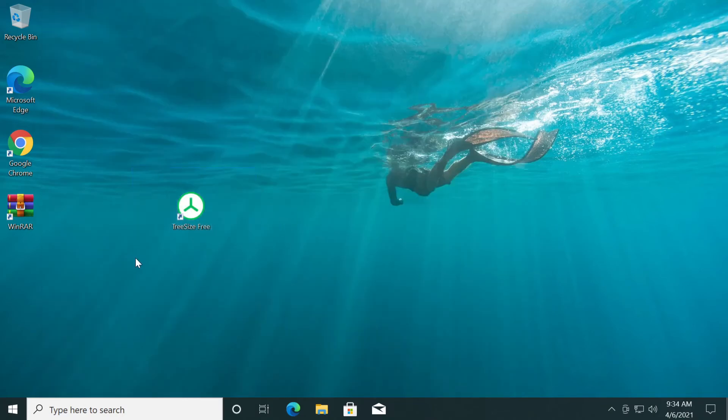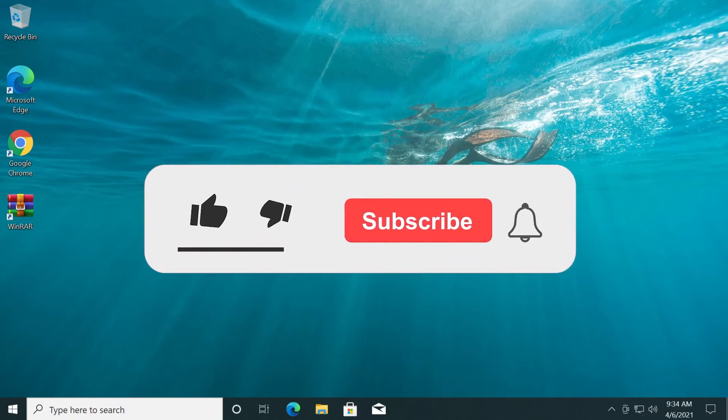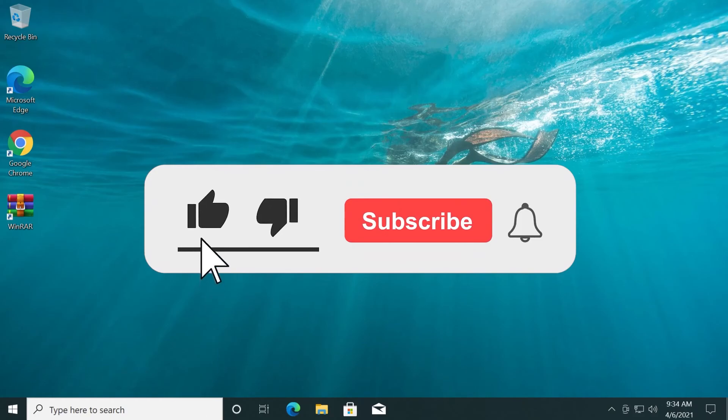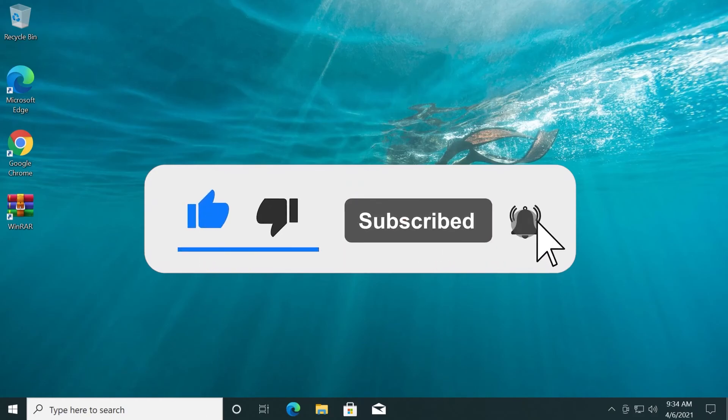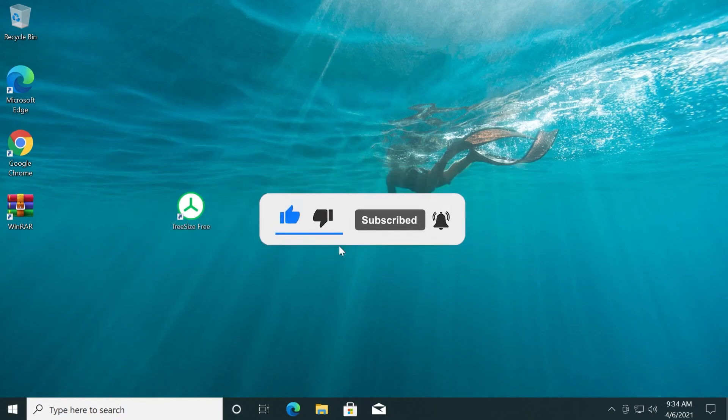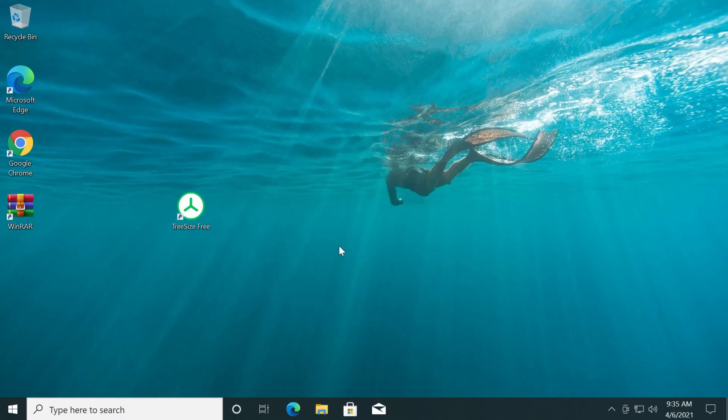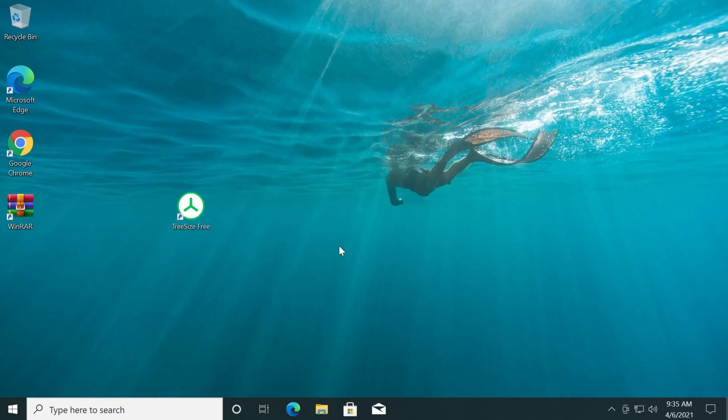Don't forget that the download link for tree size free is in the description down below. And if this video was useful, don't forget to leave a like down below and also subscribe to the TechBase channel with the notification bell activated so that you won't miss any future uploads like this one. I was Emmanuel from TechBase. Until next time, have a nice day.